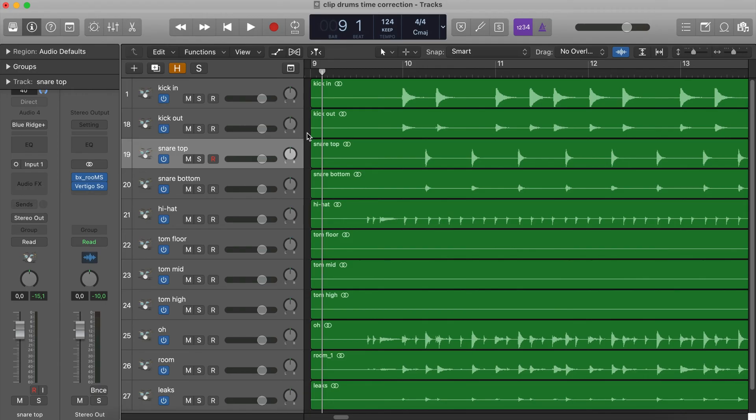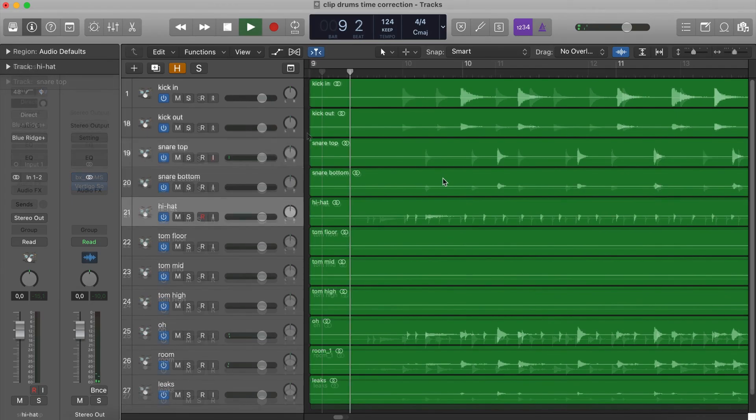For example, speaking about drums, if you must move a single snare hit, you have to correct that hit not only on the snare mic — suppose you have used only one — but you have to do the same move on every single region of the drums, on every single mic of the drums.